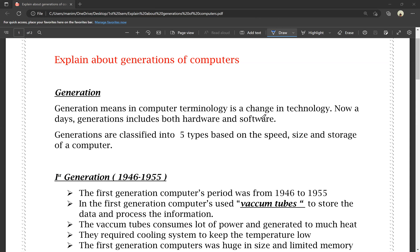For hardware, consider a mobile phone: we have the Snapdragon 8 Gen 1 processor, Snapdragon 8 Gen 2 processor, and so on — these are generations of processors. For software, consider Android: we use Android 13, and before that Android 12.